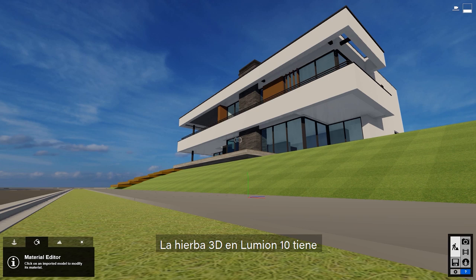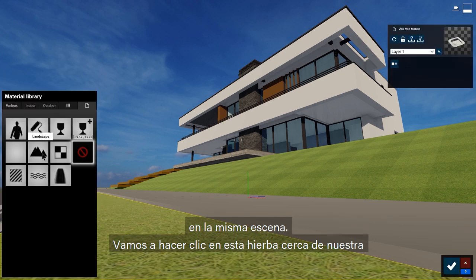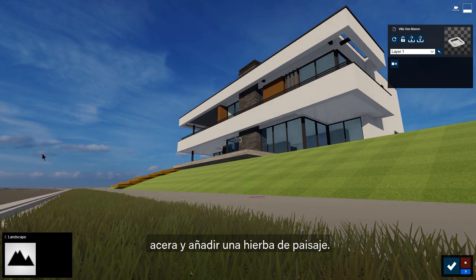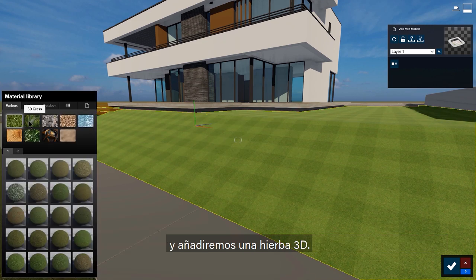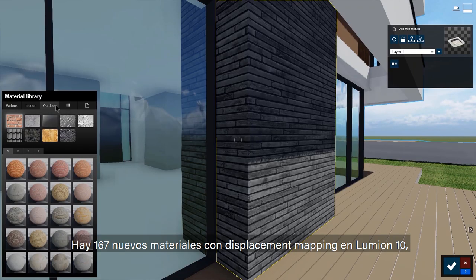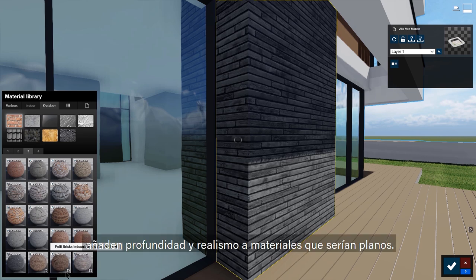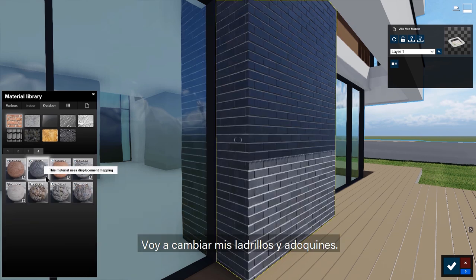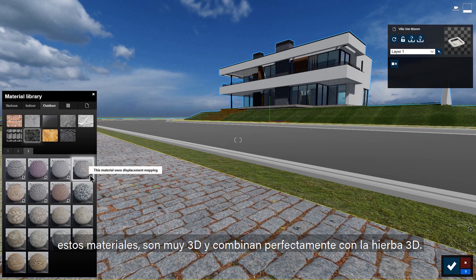The 3D grass in Lumion 10 has several configurable presets, and you can have as many variations of grass as you like in the same scene. Let's click on the boring grass next to our sidewalk and add some landscape grass — this grass is best for large fields. Now let's click on the front yard and add a 3D grass material. There are 167 new displacement mapping materials in Lumion 10 — you can spot these by the D on the icon.